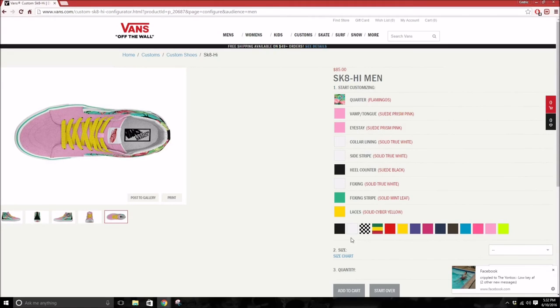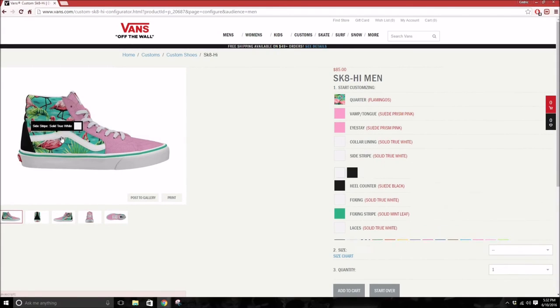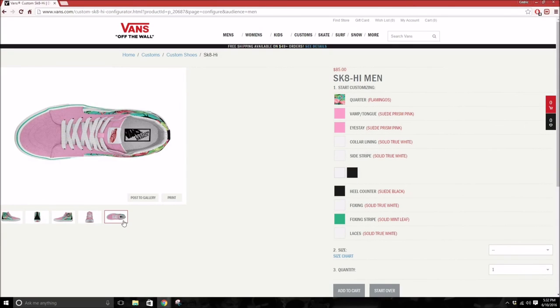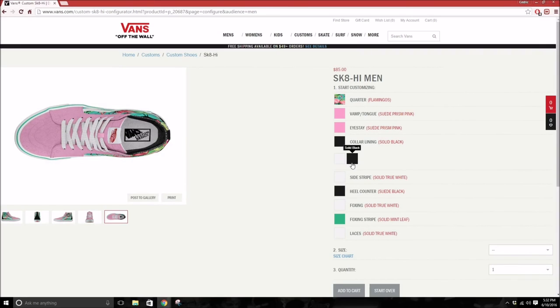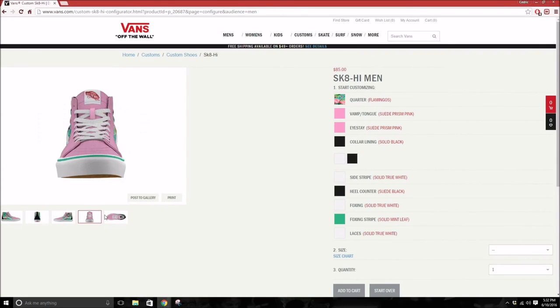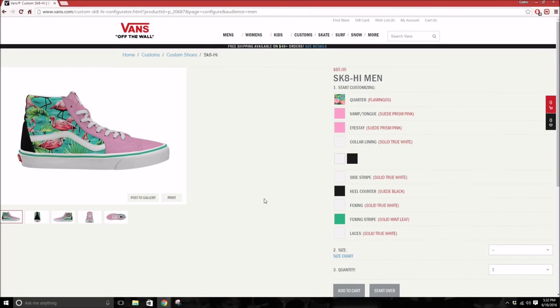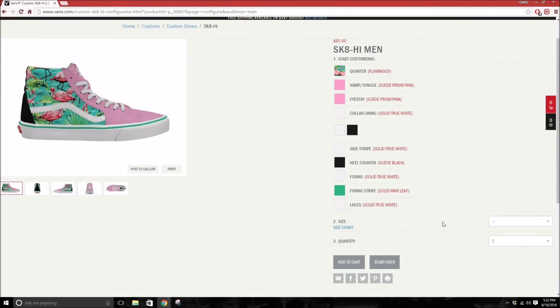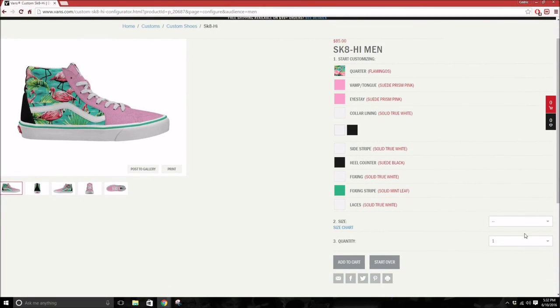Then you have some neon yellow. You can actually change the side stripe too, but you can only change it from white or black. You can also change the color lining from white to black as well. But I kind of like white in this design a little more, so I'm gonna keep it white as well. And yeah, that's just a random design for your Van Skate Highs if you want to customize them.